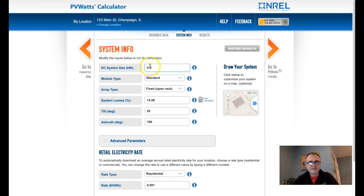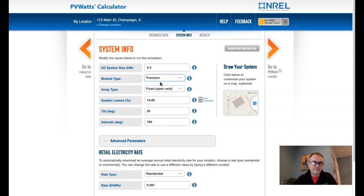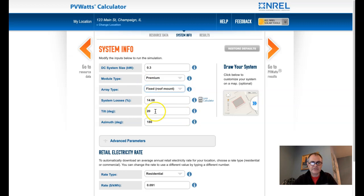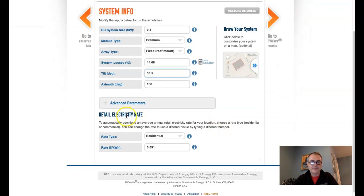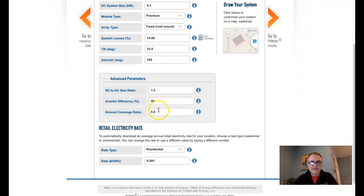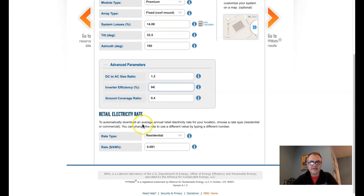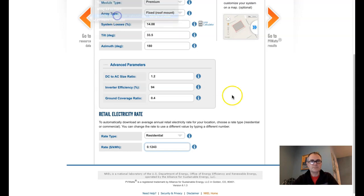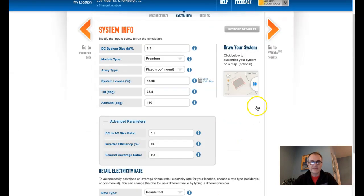What I'm going to do is I'm going to actually say that my system is 0.3 kilowatts, and basically that is one set of panels from Legion Solar. We've been told that we've got premium stuff here, so I'm going to say that the module type is premium. I have it on the roof, and it is a fixed mount. I have the panels tilted at 33.5 degrees, which is the optimum tilt for my latitude, and we know that the inverters that we have are 94% efficient. And then I put in 12.43 cents as the rate.